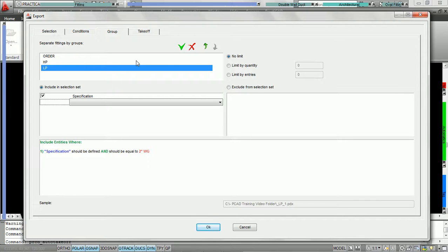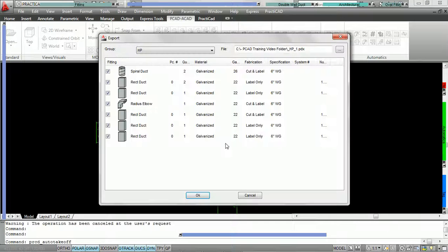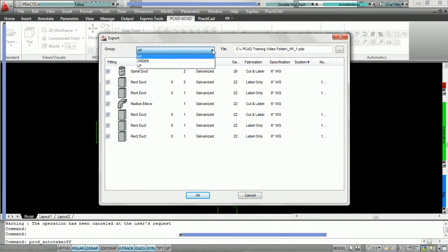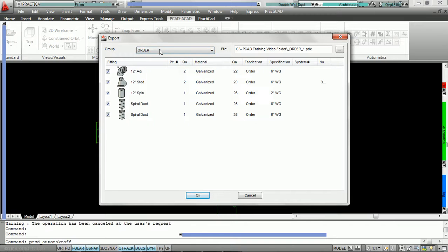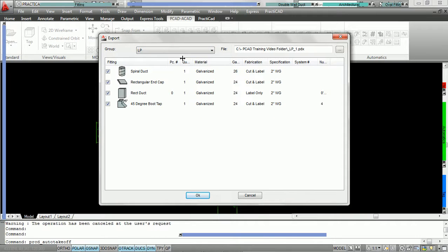Once we've got our group set, we press OK and it's going to export all of our duct. Before it exports, you can see it's sorted into groups: high pressure, order, and low pressure. When it comes into Practicam, Practicam is going to design takeoffs and the name of these groups is going to be embedded into those takeoffs.